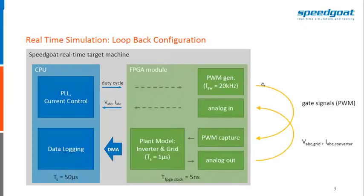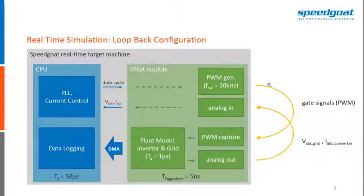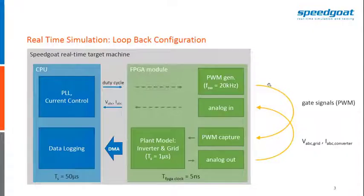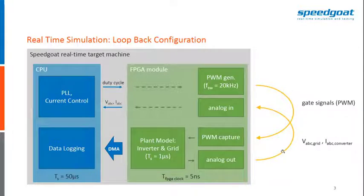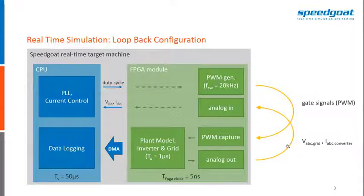Now to give a bit a better overview of this test setup. This is actually a loopback test. So we have the controller and the plant model both simulated on the SpeedCode target machine.